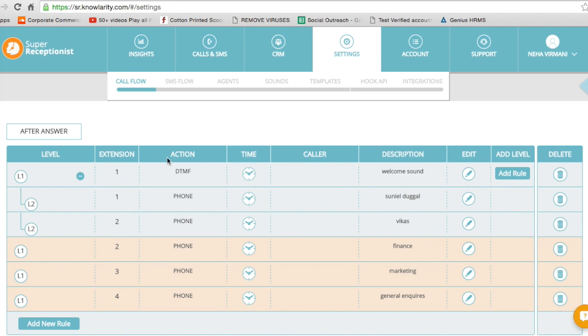Now within extension one, there are two agents added as you can very clearly see. If he wants to directly go to finance, marketing, or general inquiries, the customer will actually press any of these agents.